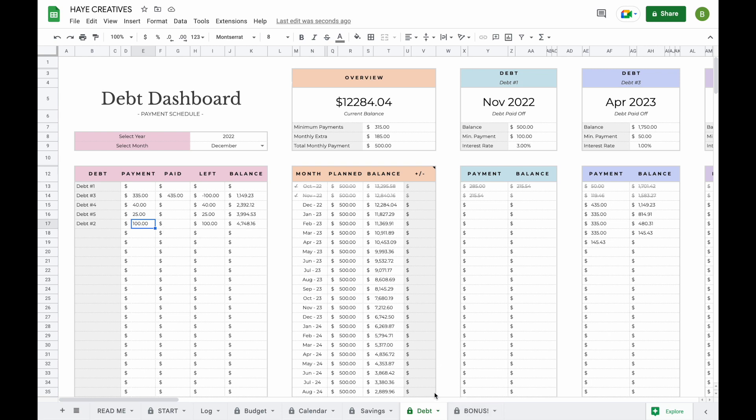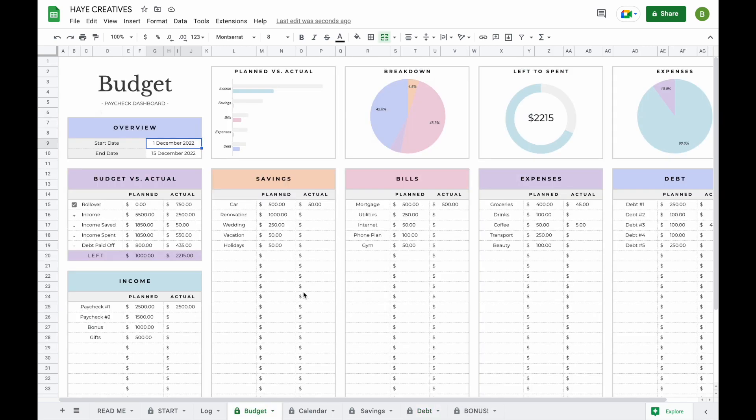That is basically it — that's everything you need to know about the Budget by Paycheck Plus spreadsheet. If you have any other questions, contact information will be left in the description box below. Thank you so much for watching and have a great day.